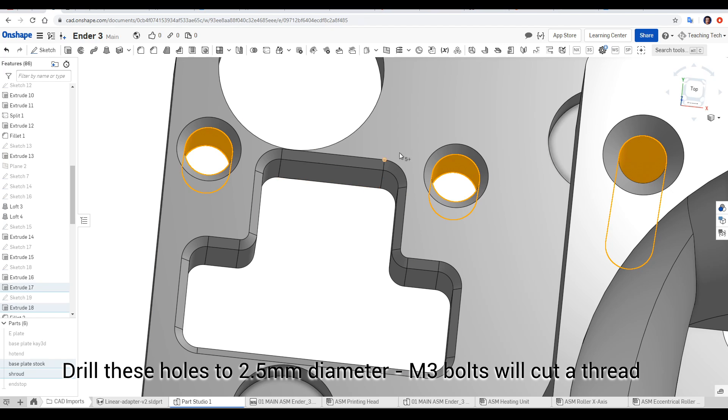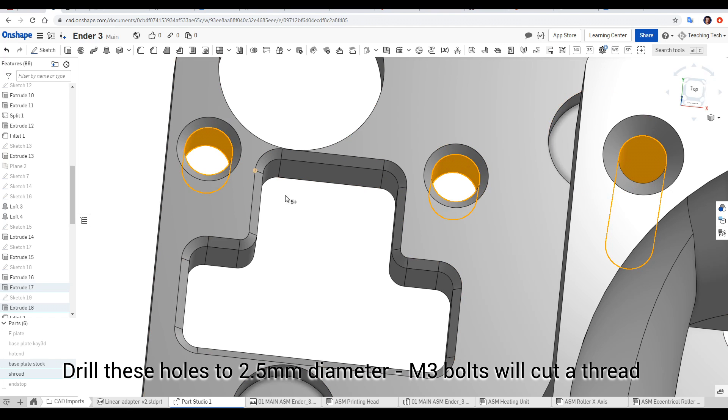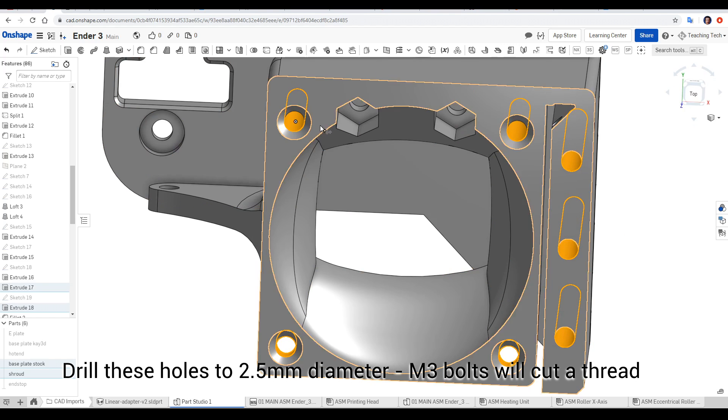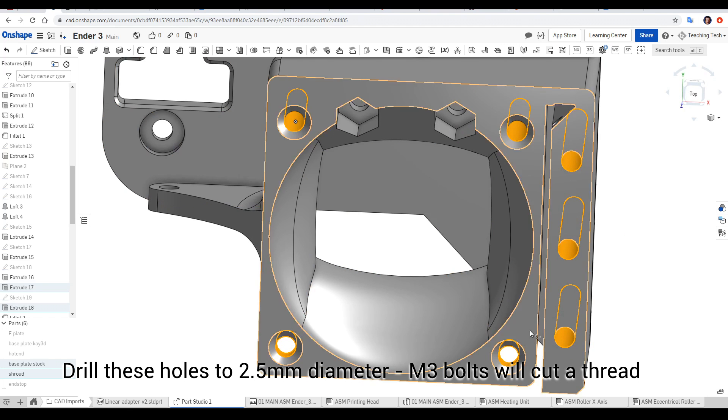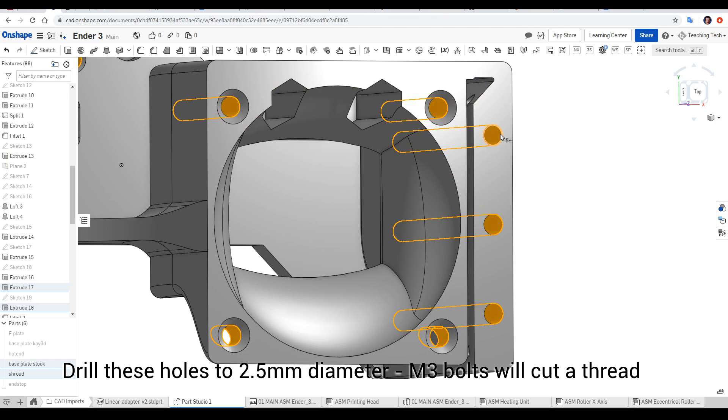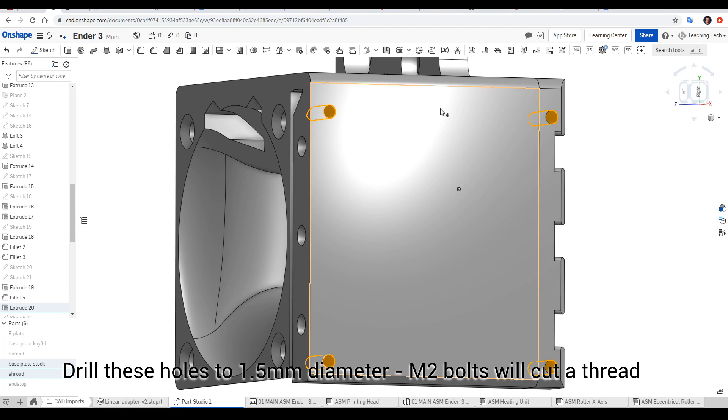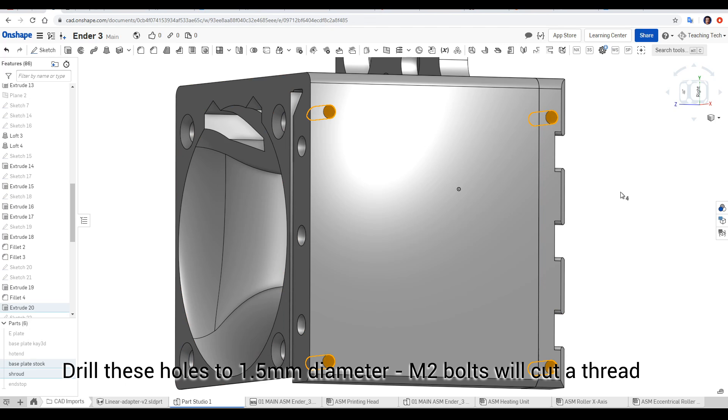Highlighted now are the holes where we'll be cutting an M3 thread the first time we put a bolt in place. They include the two mounting holes for the end stop, the four mounting holes for the heatsink fan, as well as on the shroud half, the three mounting holes to connect the two pieces. The four holes on the side of the assembly are going to take the M2 bolts, and therefore should be drilled at 1.5 millimeters.